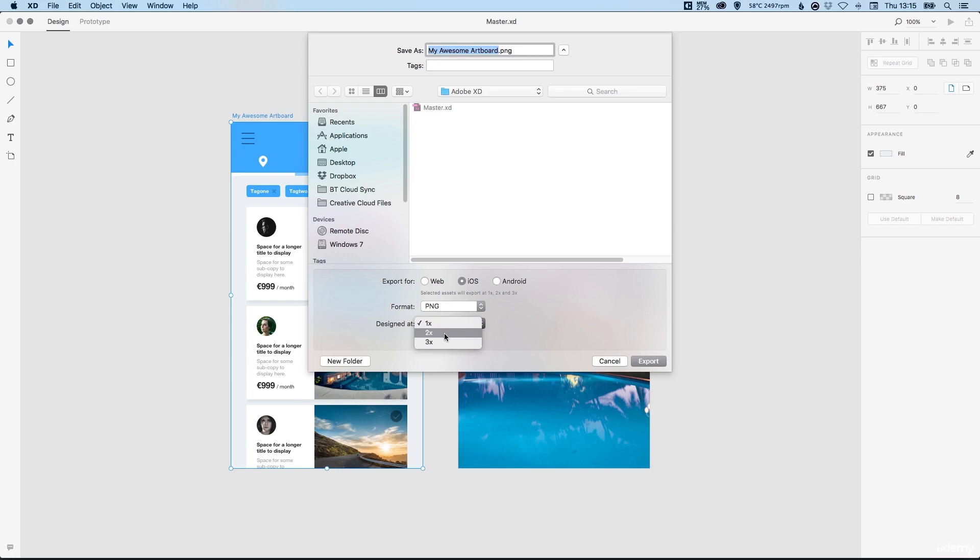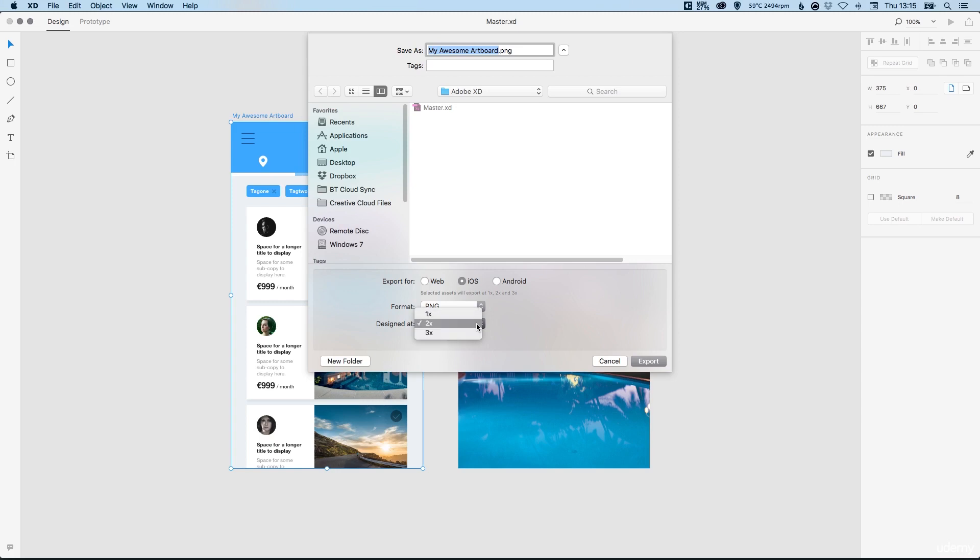In this course we've designed for the iPhone 6 so that's two times size, so we can select that. When we click export it will also create other versions of these assets for the different sizes, so times one and times three as well. It's all about selecting which artboard size you've designed for and then it will create the other sizes correctly.